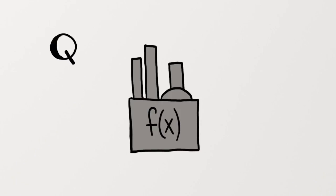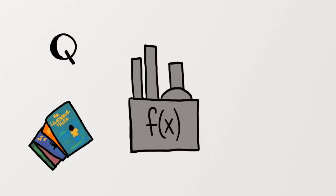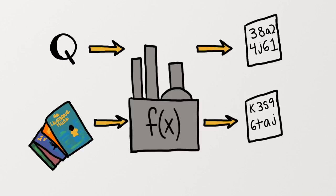So because the output is a standard length, that means that any input, whether it's just the letter Q or the entire Percy Jackson series, would produce a specific unique hash value of a standard length.